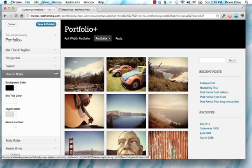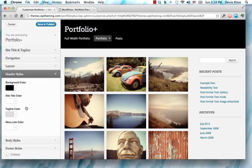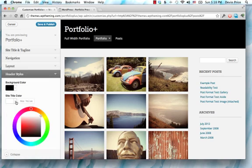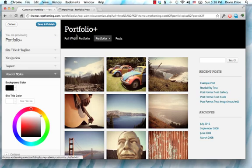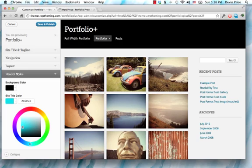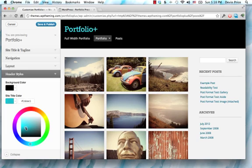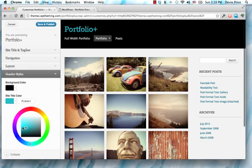I've tried to include options for anything I think people might want to change off the bat. Like, let's say you want to change this headline there to a nice blue color, you can see that change in real time.